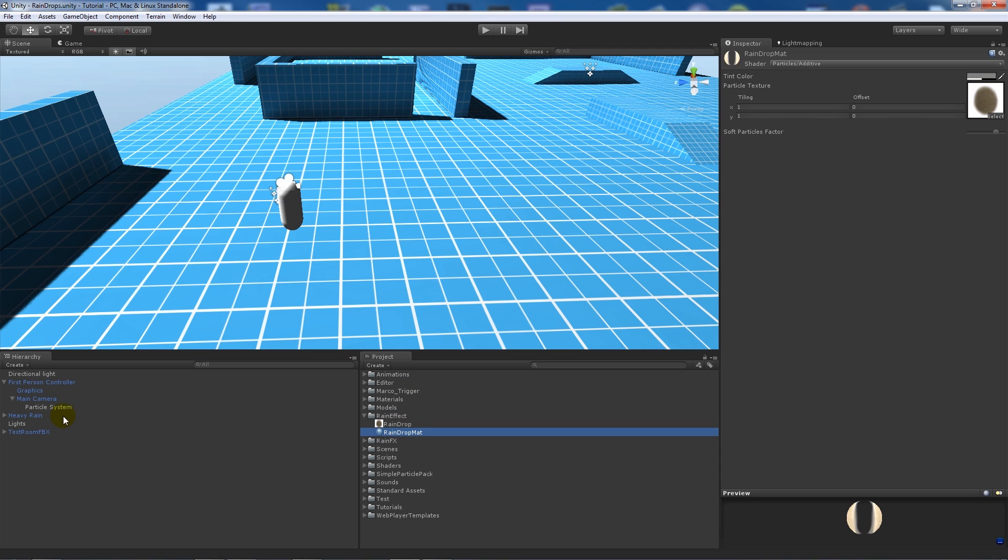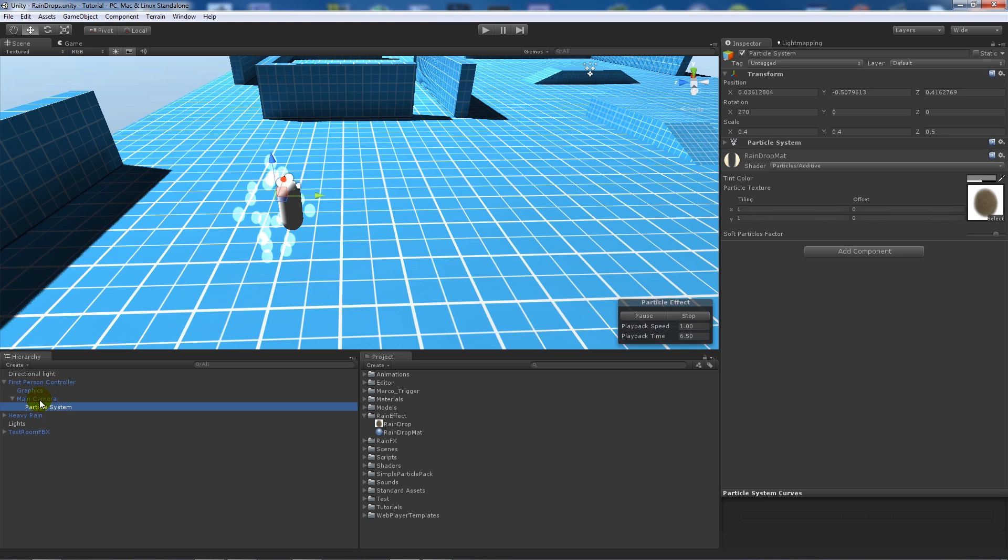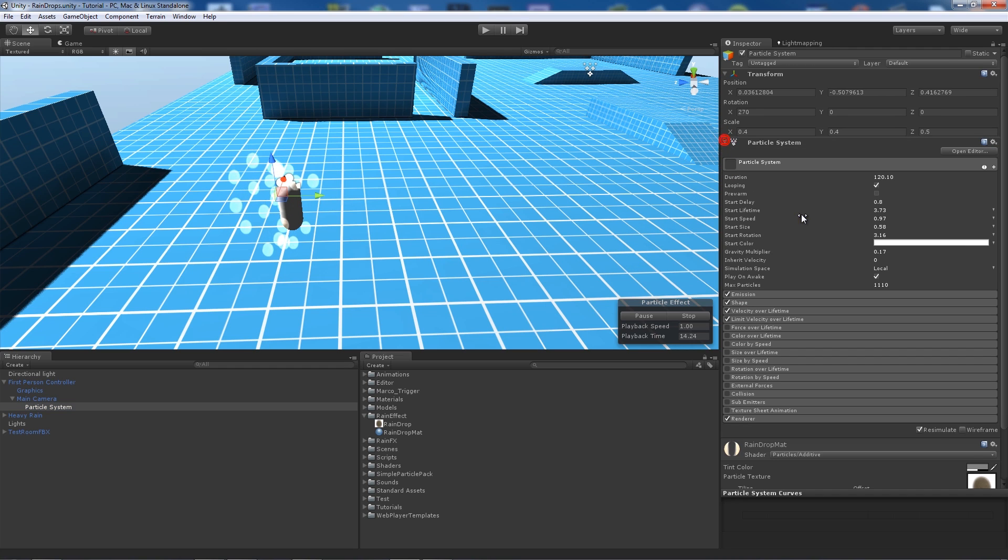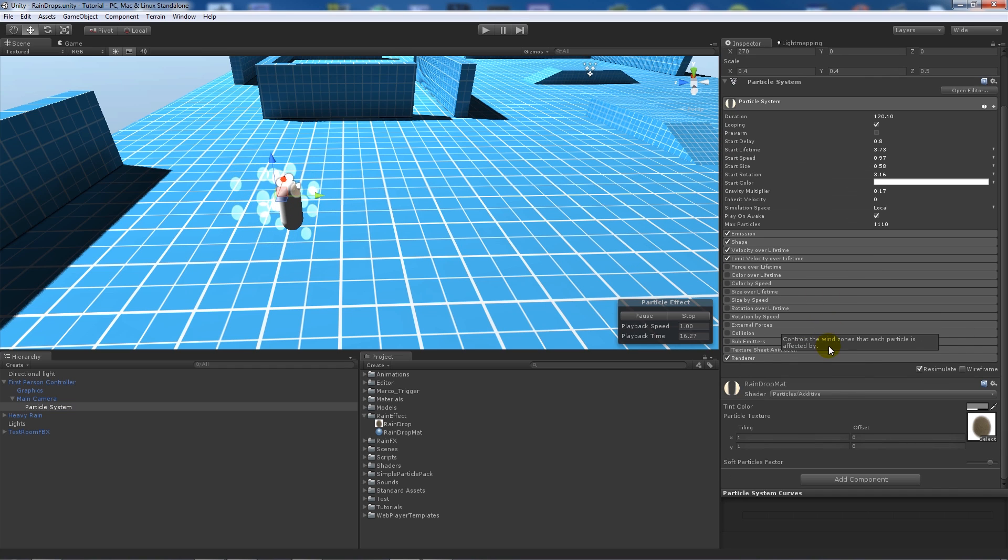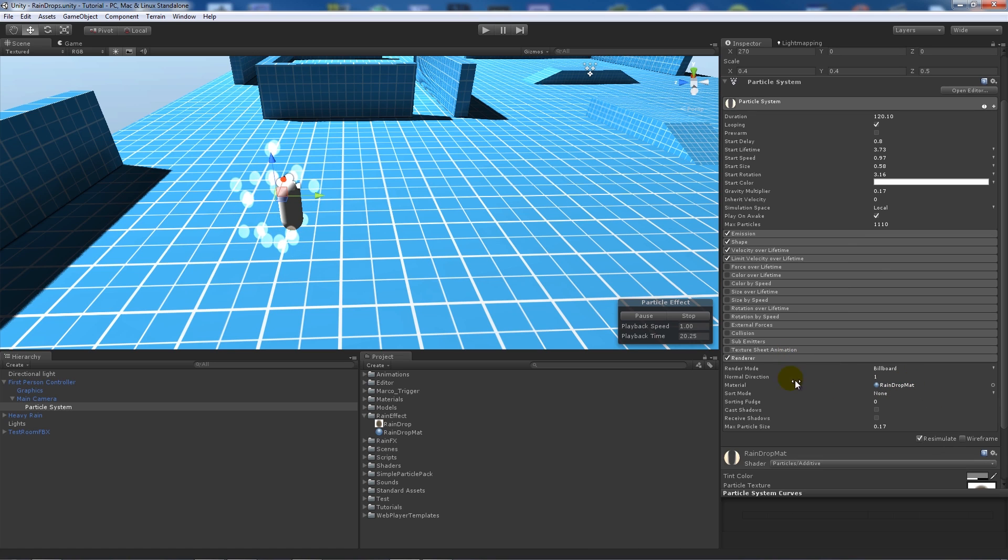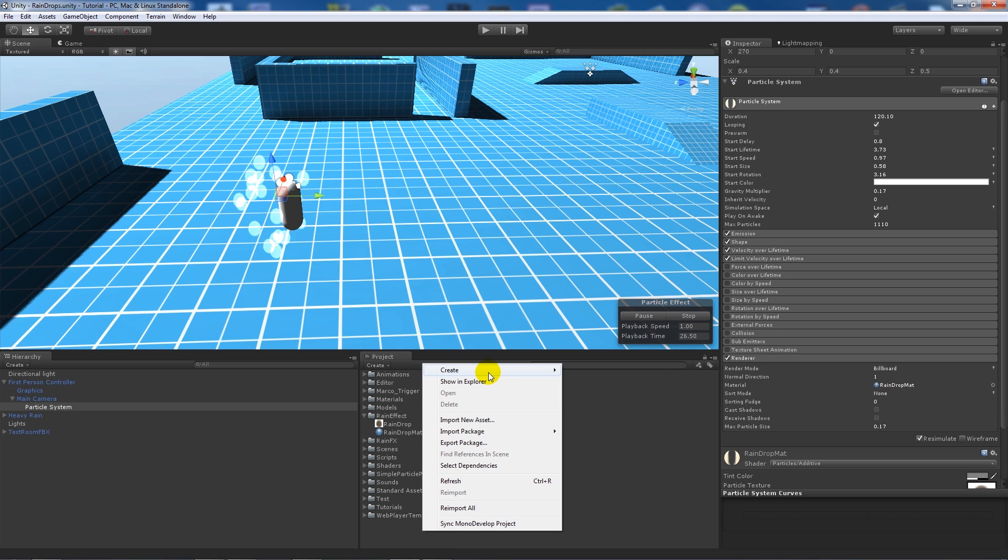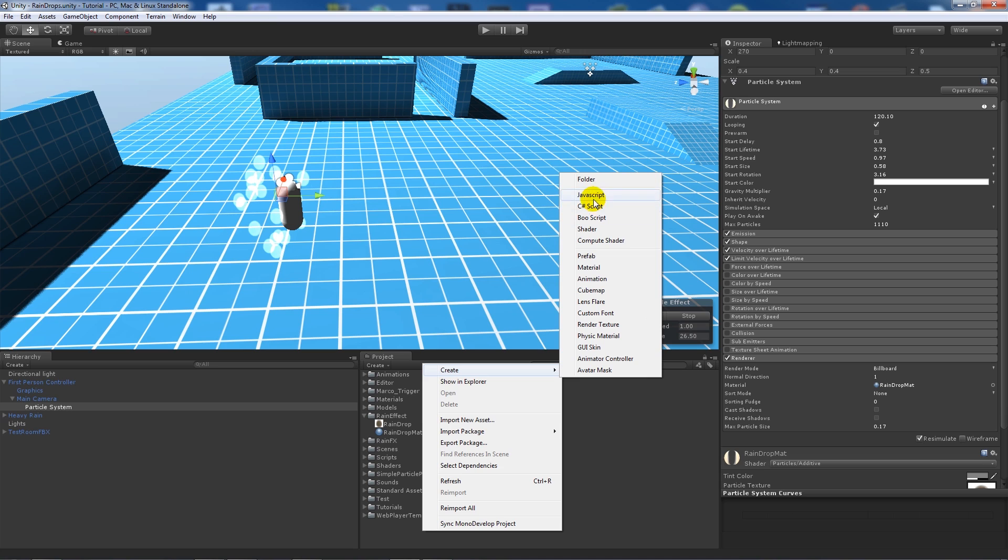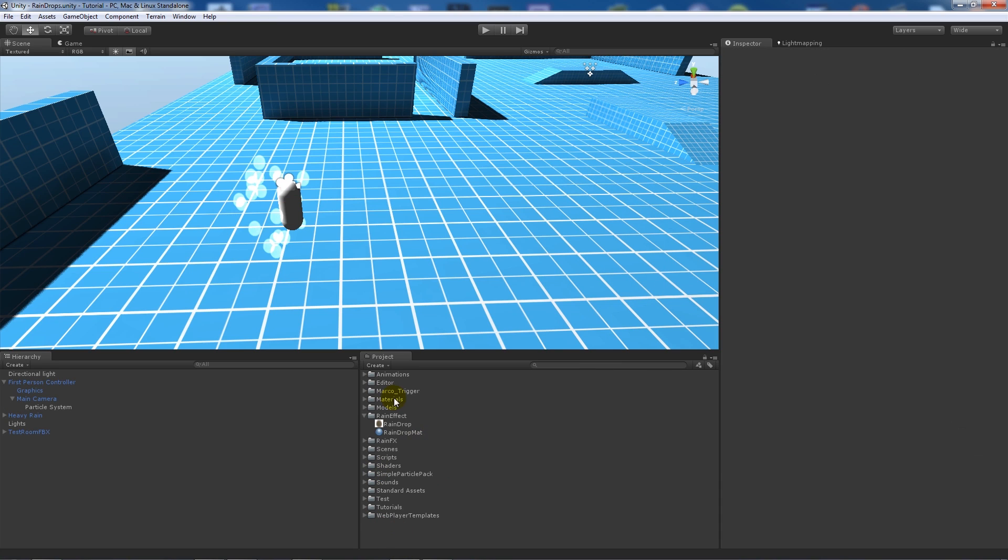I've got a particle system which creates this image multiple times, attached to the main camera so it always follows us around. I'll go through the basic parameters of this particle system. Go to the renderer tab at the bottom and add the raindrop material you've created. Your max particle size can be something like 0.17.